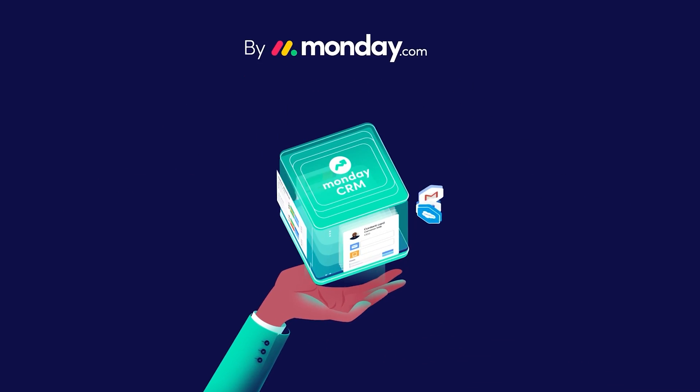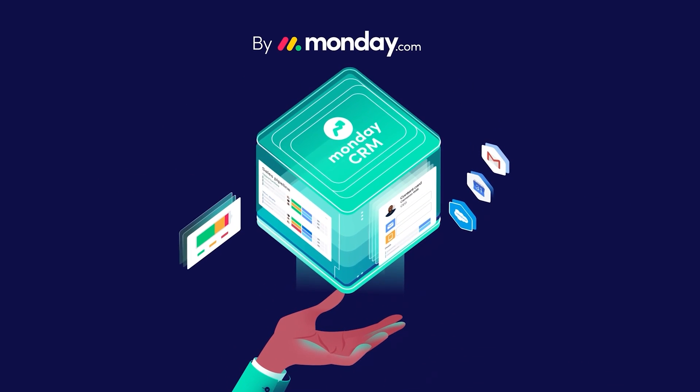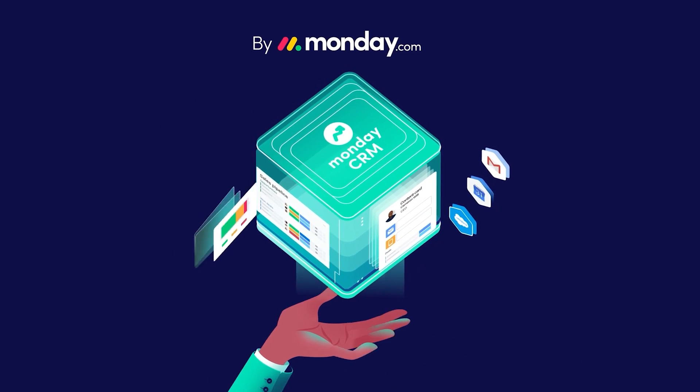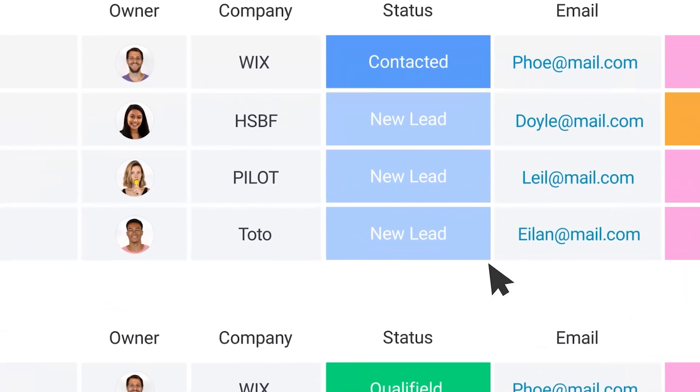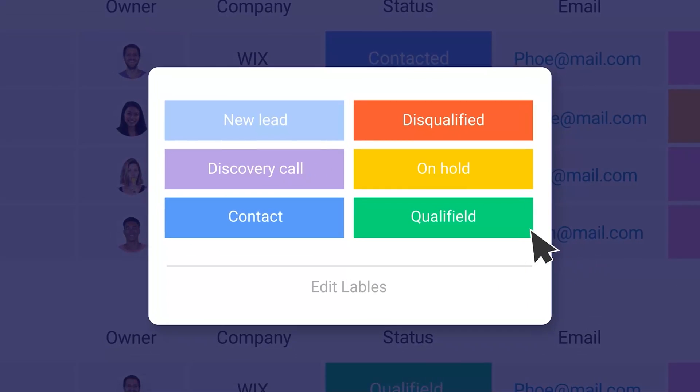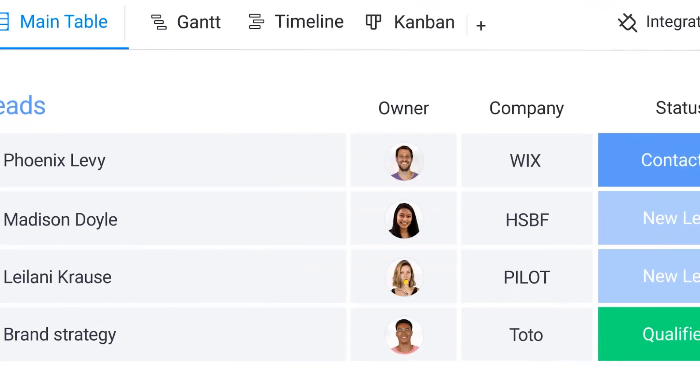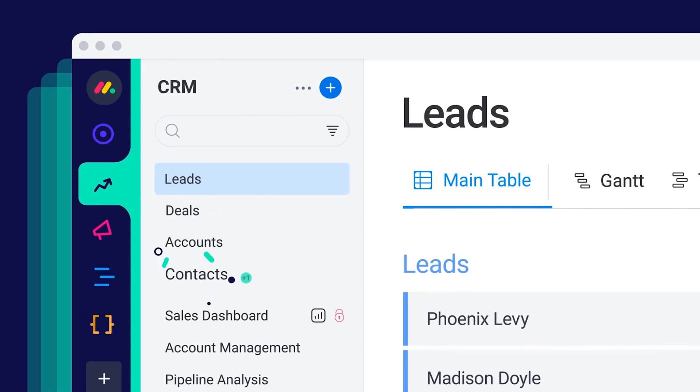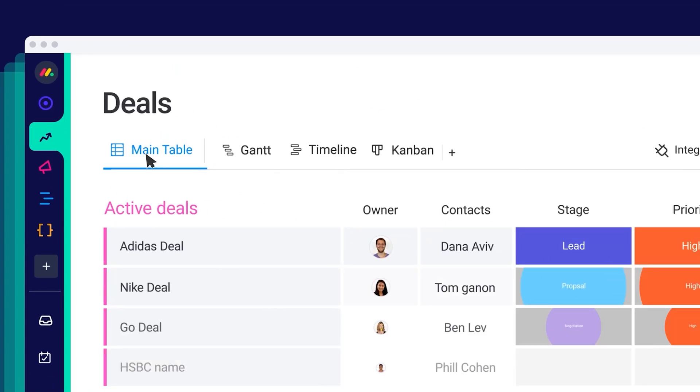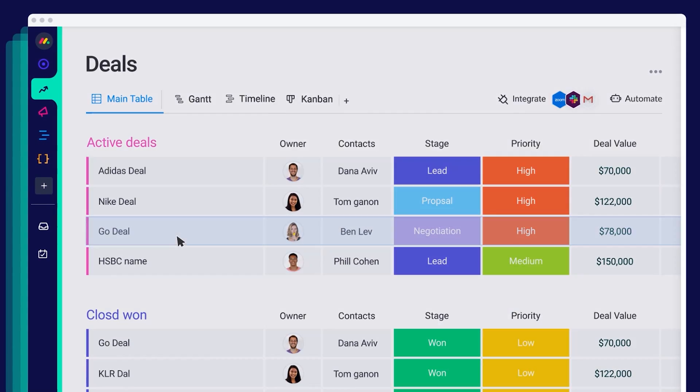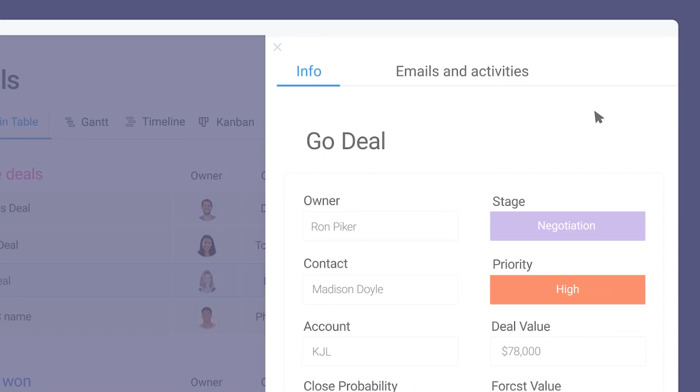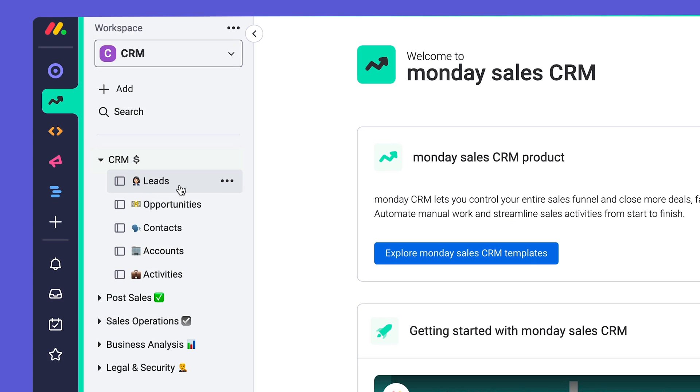Hey everyone! Welcome to Monday CRM for Enterprise. From gathering leads to closing deals to streamlining post-sales processes, Monday CRM is here to help you easily manage all aspects of your sales cycle. Let's dig in!